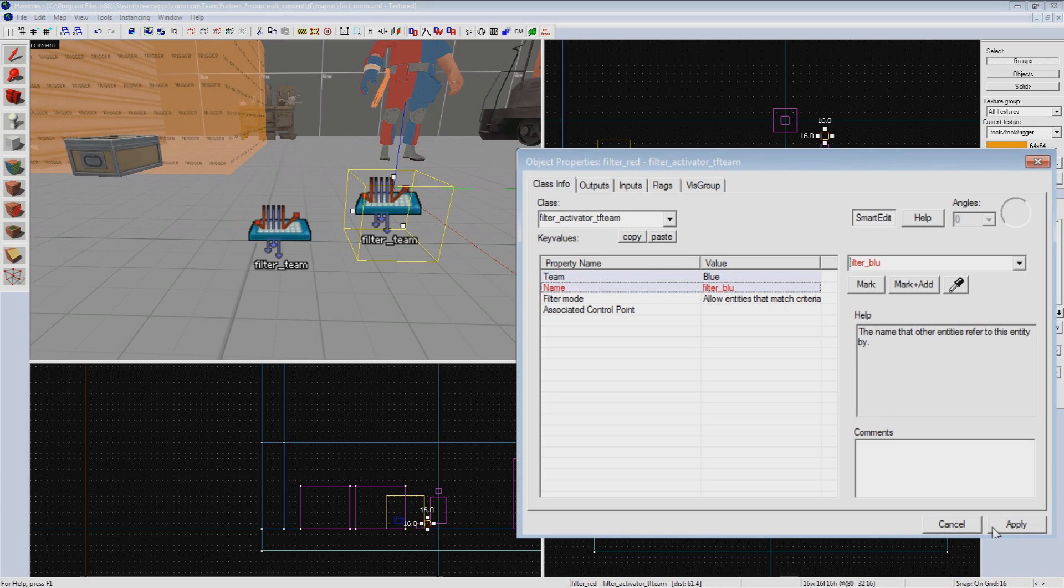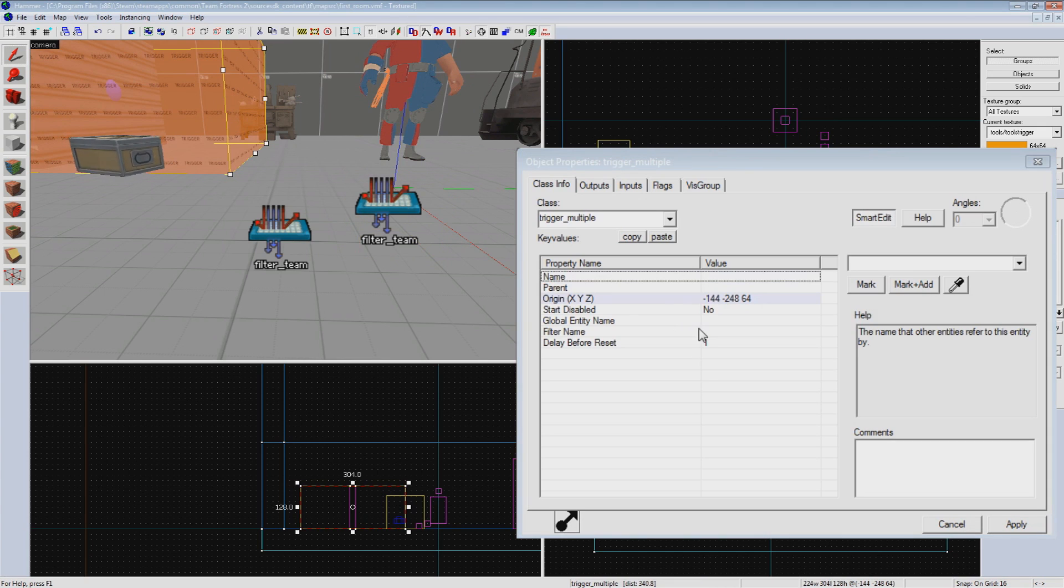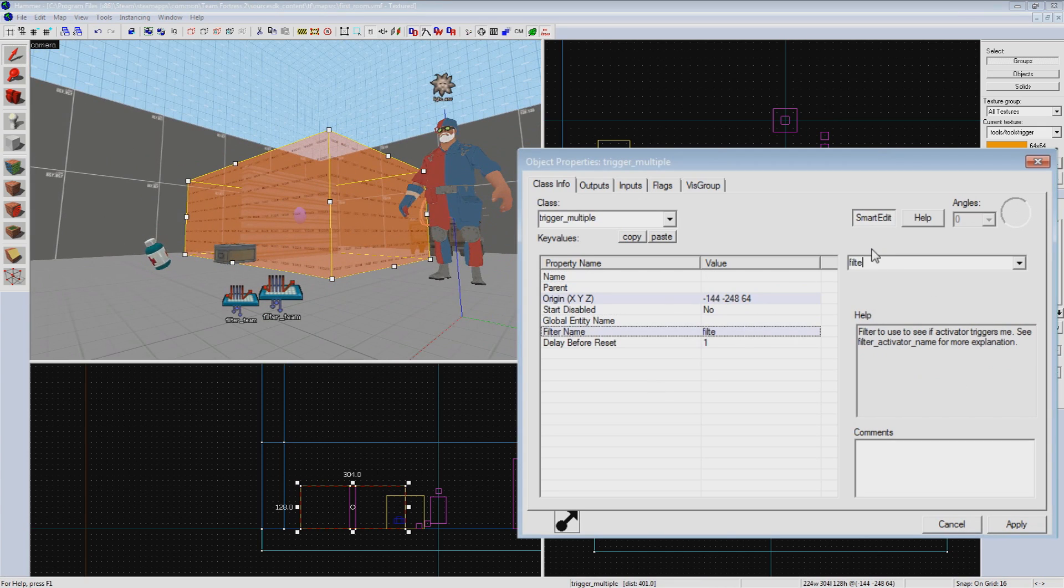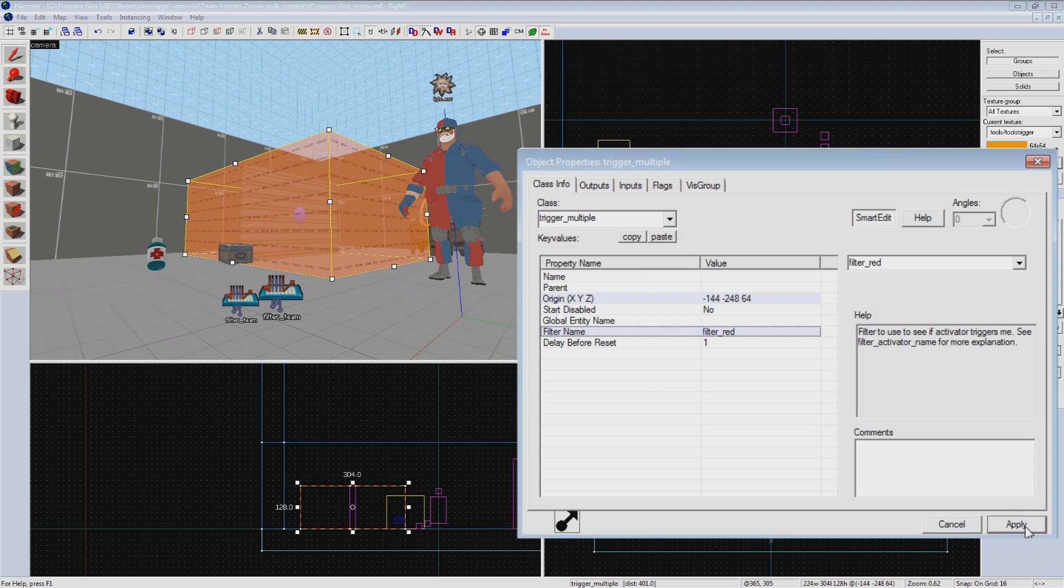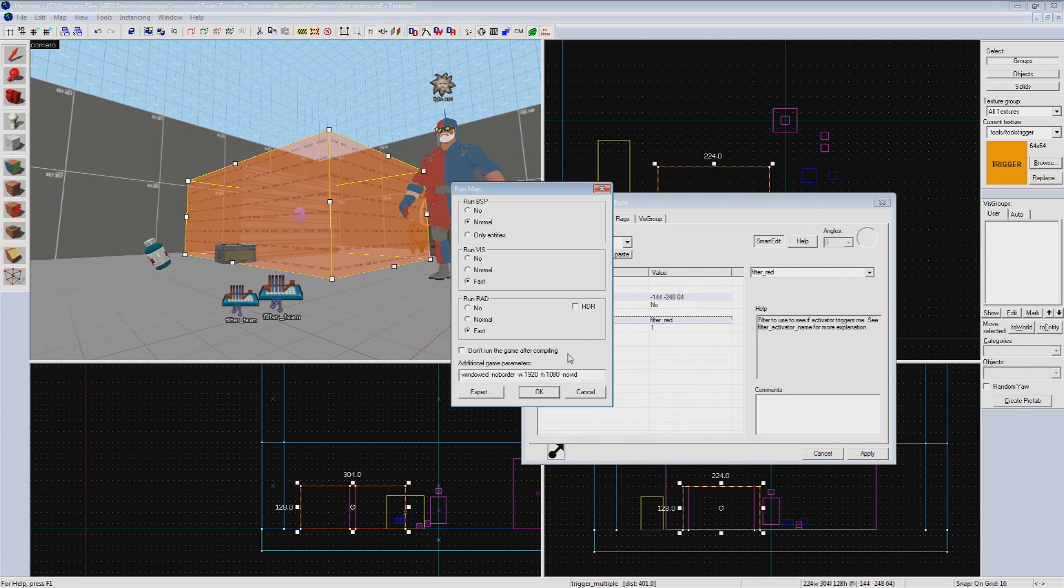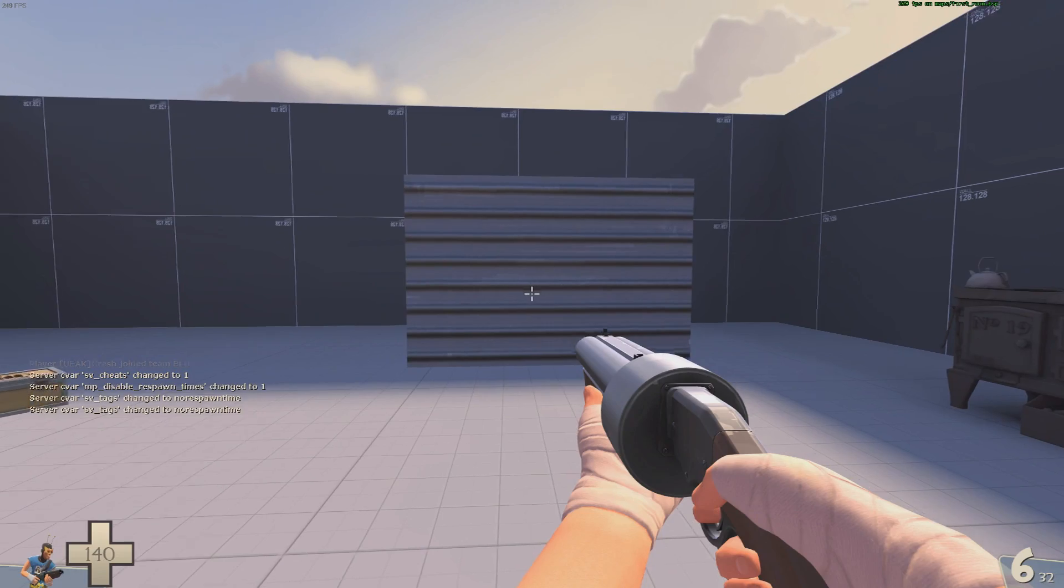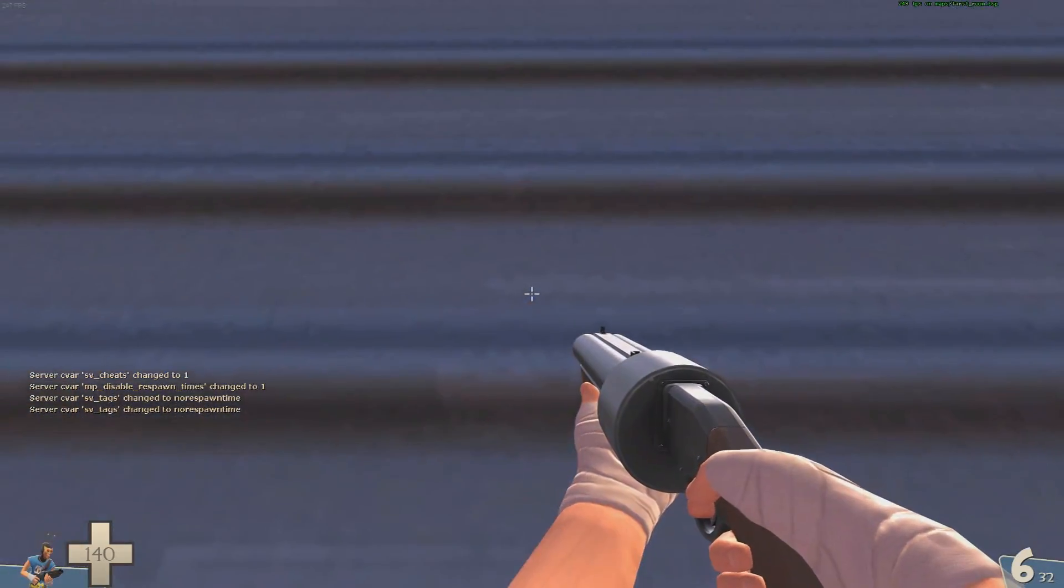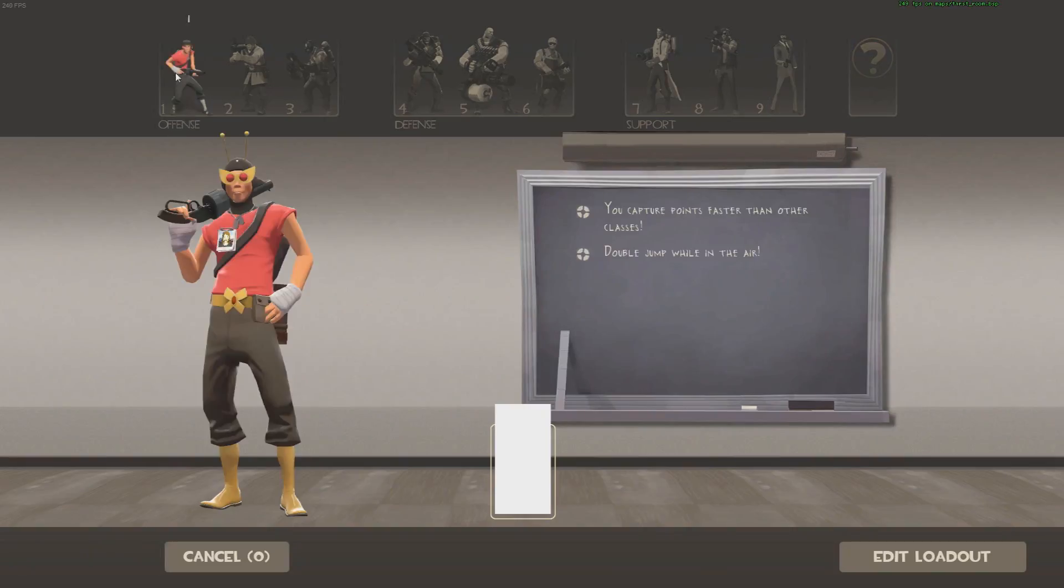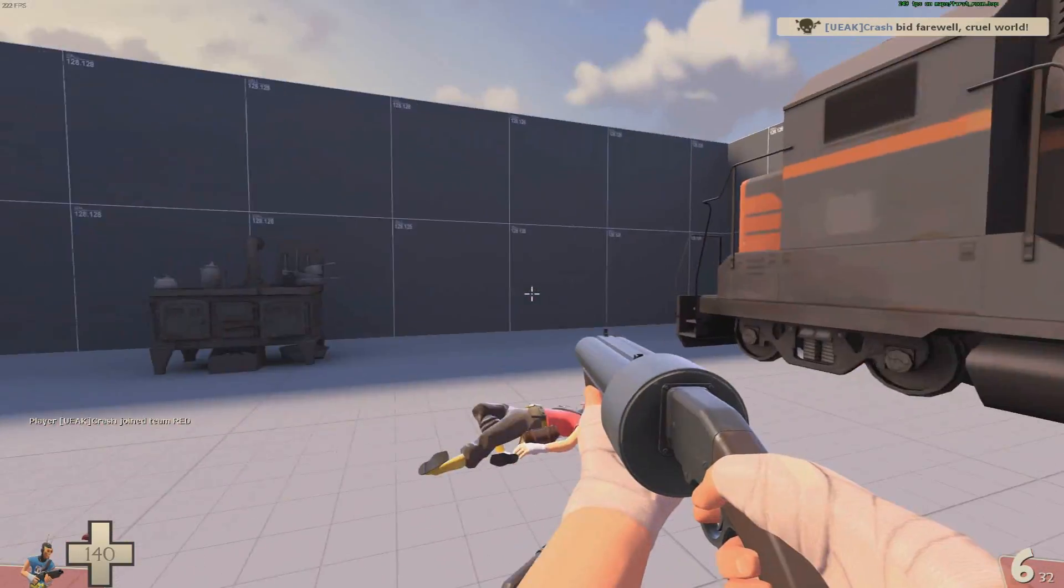Go back to your trigger volume and under the filter name property, set the value to filter_red, and with another fast compile, you can see that as a blue player I can no longer open this door. Switching over to red team, the door works again as normal.